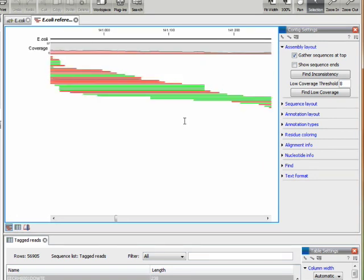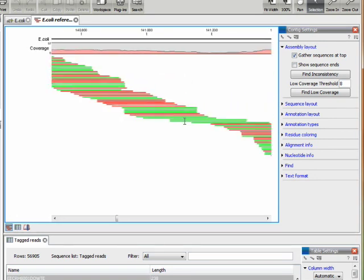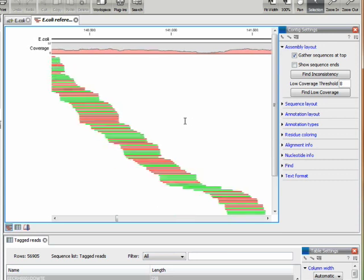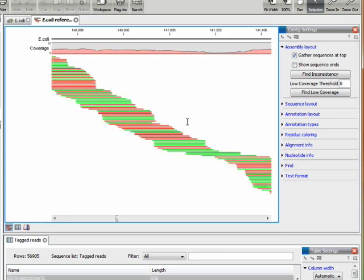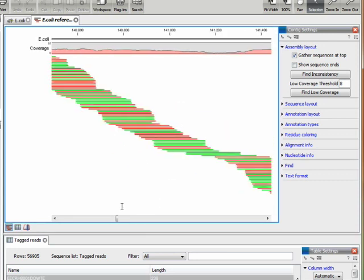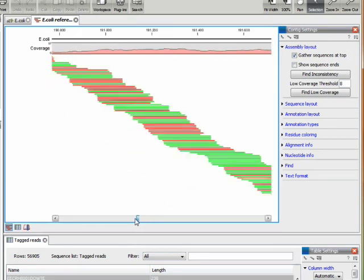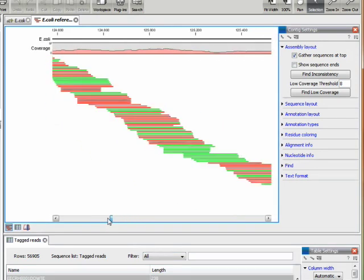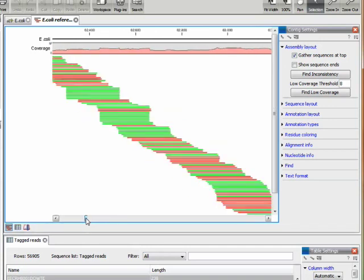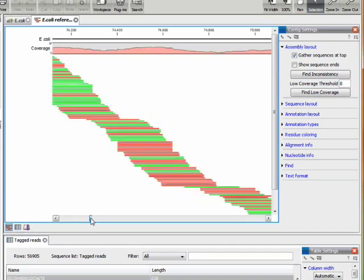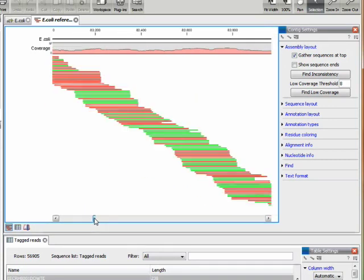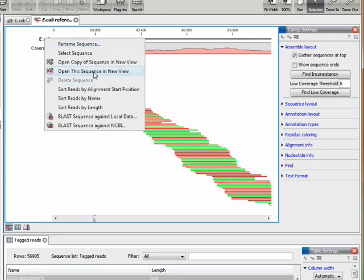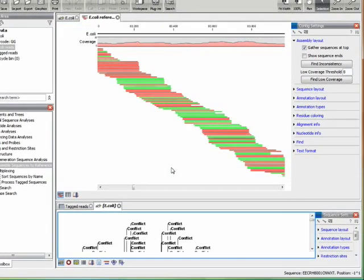We can change the side panel settings to show another view of the assembly. What we see here is, again, the reads in green and red, now just with a bar instead of the symbols. Now one can inspect larger portions of the assembly object at a glance, and we can show this together with the reference sequence.